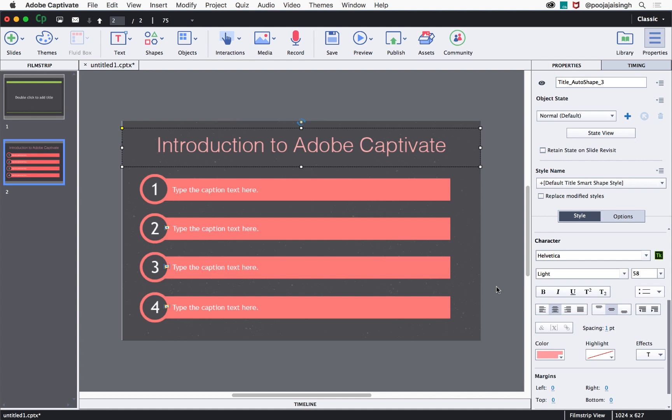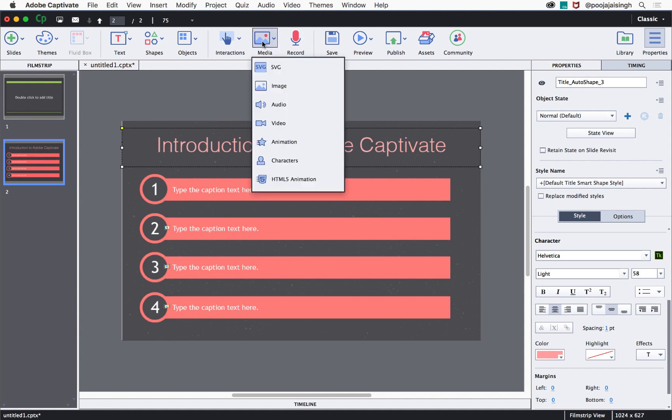Similarly, you can add images by going to media and selecting image, and then add the image to your project.